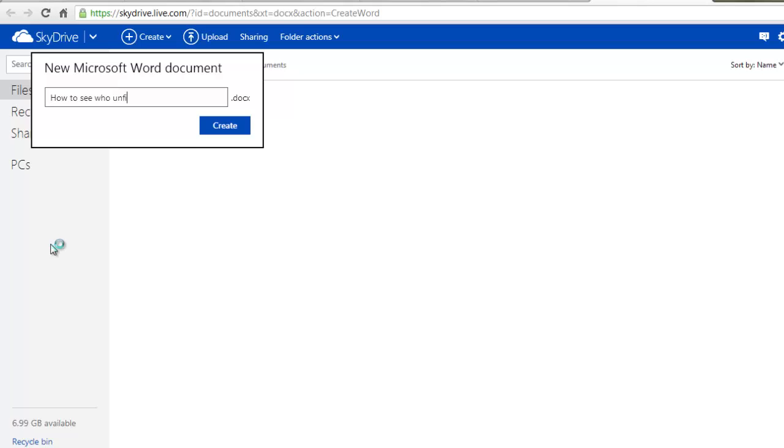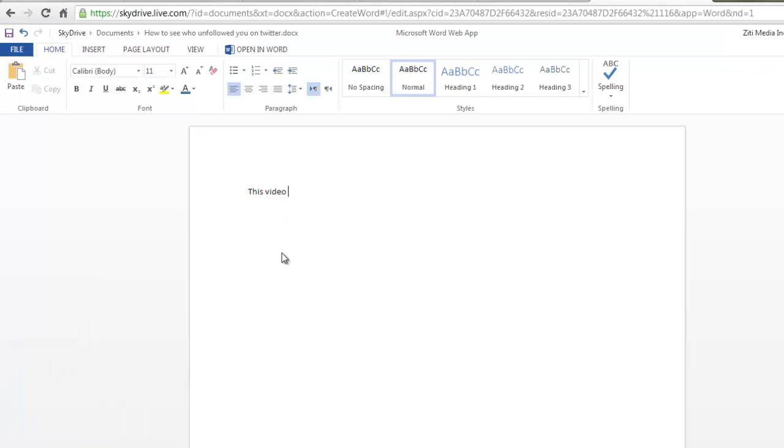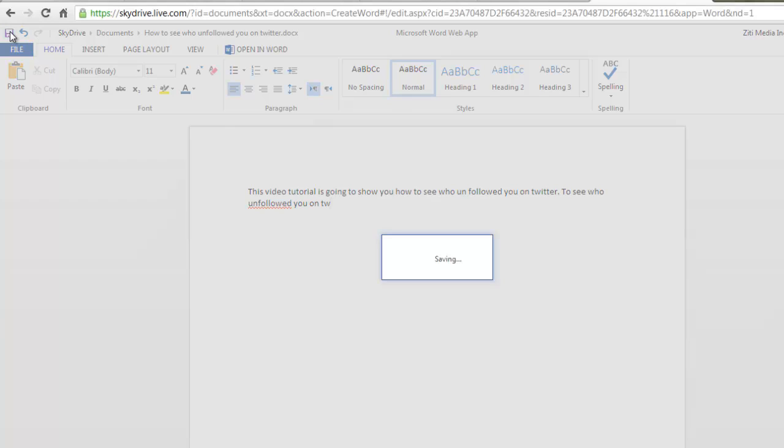Let's say you chose Microsoft Word. This application will open in a new tab. Enter a name for your new document and click Create. Enter your content on the document and save your document and exit browser.